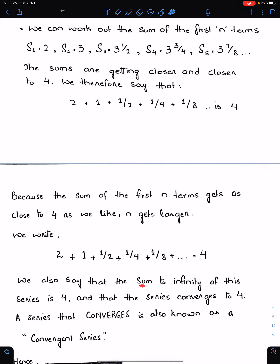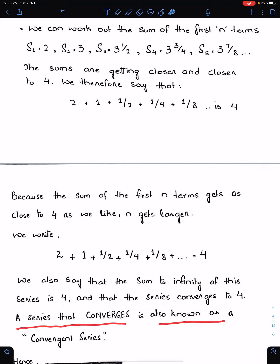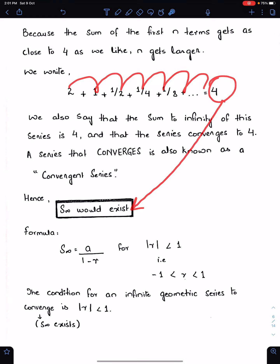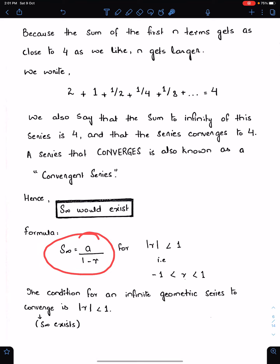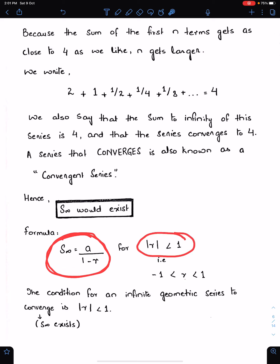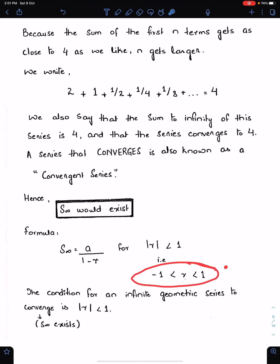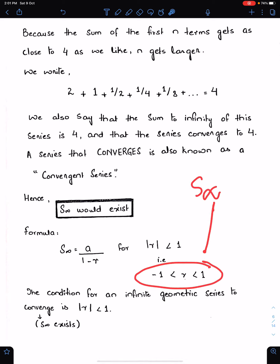We say that the sum to infinity of this series is 4 and that the series converges to 4. A series that converges is also known as a convergent series. Hence S infinity would exist, and the sum of this infinite series is 4. The formula is S infinity = A upon (1 minus R). This only exists when R lies between minus 1 and 1 — this is the condition for an infinite geometric series to converge.